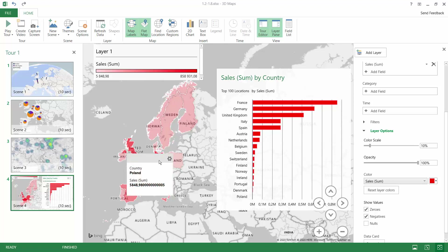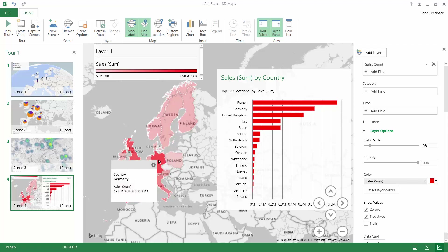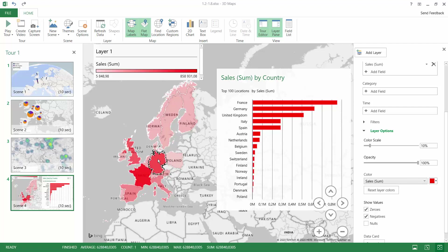You can also select data on the map. When I select Germany and then France together, you can see that both selected countries are highlighted on the map and also aggregated together. If we are analyzing sales and its sum, you can see both countries summed together.